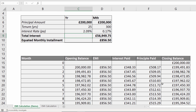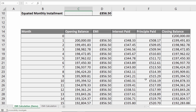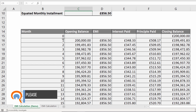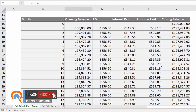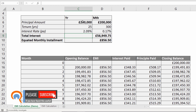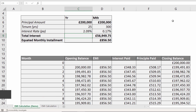Now this amortization table, or repayment table, at the bottom — I'm going to cover how to create this dynamically so it responds to whatever you type up here. I'm going to cover that in a different video, and I'll leave a link to that in the top right-hand corner and also in the description of this video.